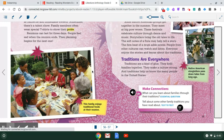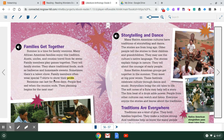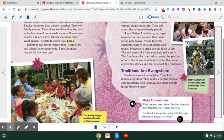Going on to the next page. Families get together. Summer is a time for family reunions. Many African-American families enjoy this tradition. Aunts, uncles, and cousins travel from far away. Family members play games together. They tell family stories. They share traditional foods such as barbecue and homemade sweets. Sometimes there's a talent show. Family members often wear special t-shirts to show their pride. Reunions can last for three days. People feel sad when the reunion ends, then planning begins for the next one.